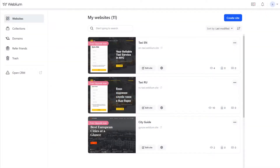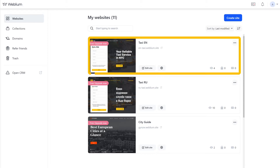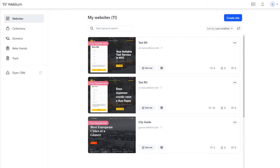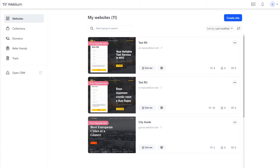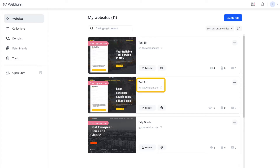The first is creating separate websites for different languages. For example, website A is designed for the English-speaking audience, and website B is meant for Russian speakers. We'll connect unique domains to these sites that indicate the language version, for example, ntaxi.weblium.site and rutaxi.weblium.site.